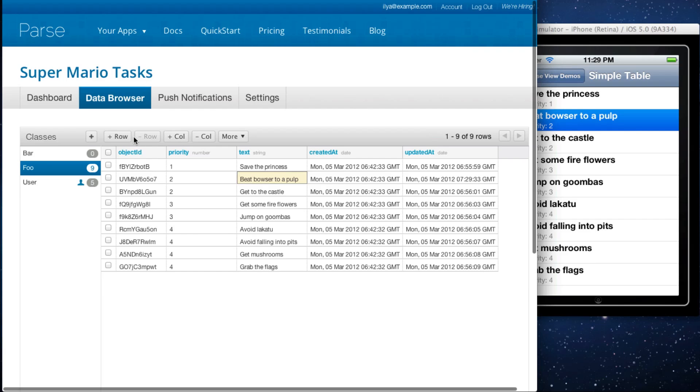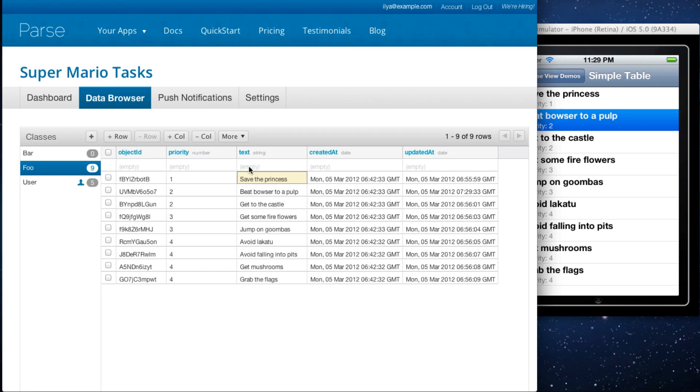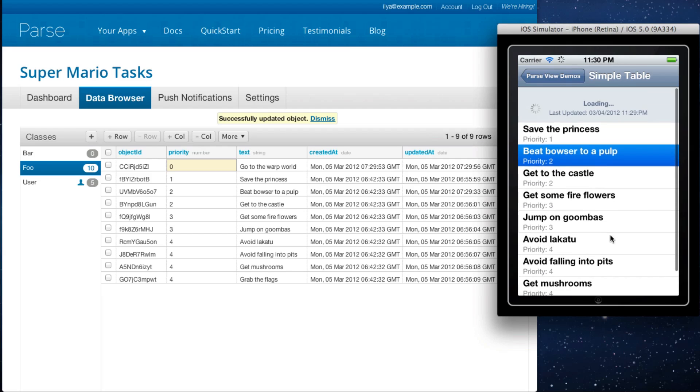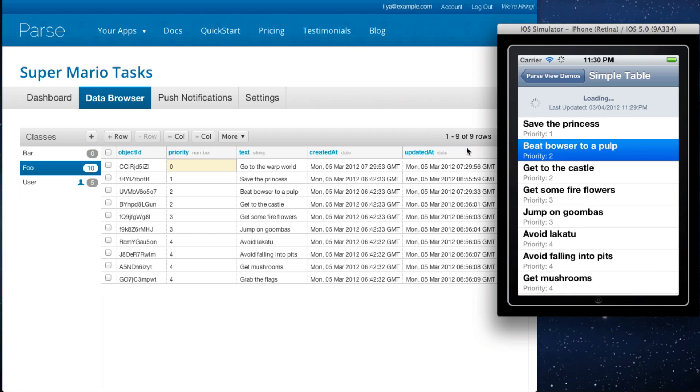Similarly, you can also add a new object. You can add row, and let's say let's go to the warp world. Let's make this a very high priority because we want to beat the game faster. We refresh again, and voila, it shows up on the top of the list.